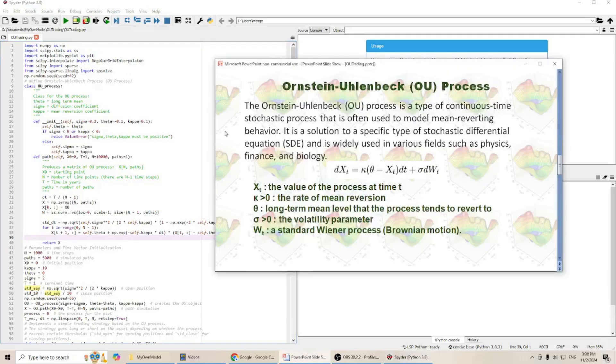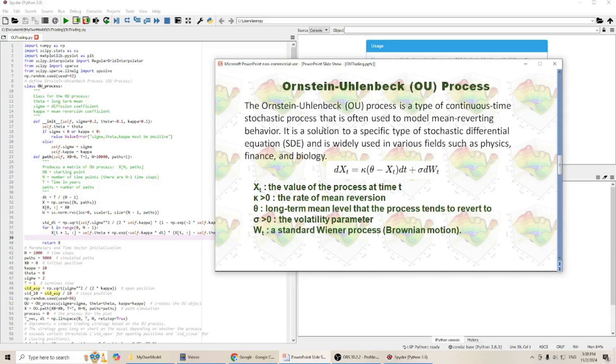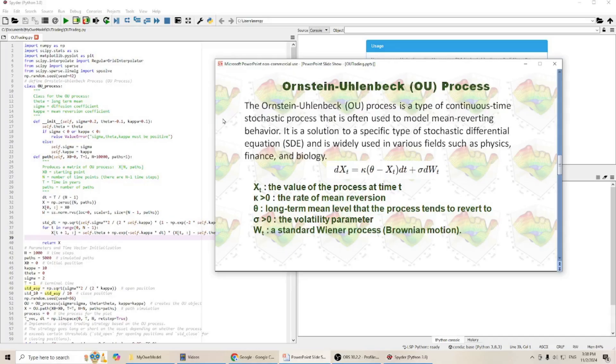Ornstein-Uhlenbeck process is a type of continuous-time stochastic process that is often used to model mean reverting behavior. I have several videos talking about Ornstein-Uhlenbeck process in my YouTube channel. If you haven't watched those videos, you are welcome to watch those videos as well.